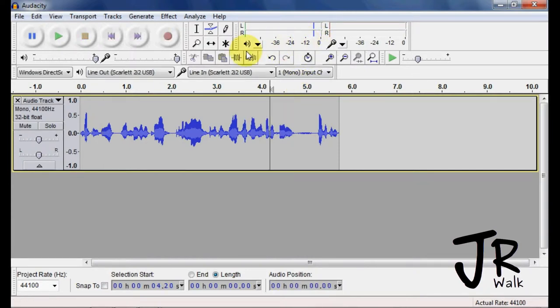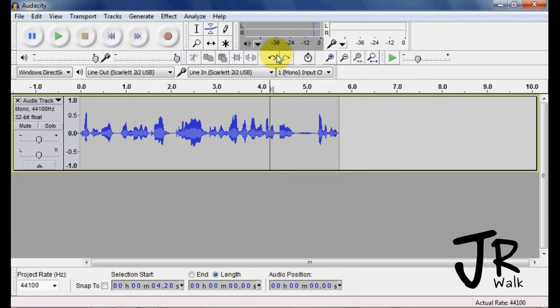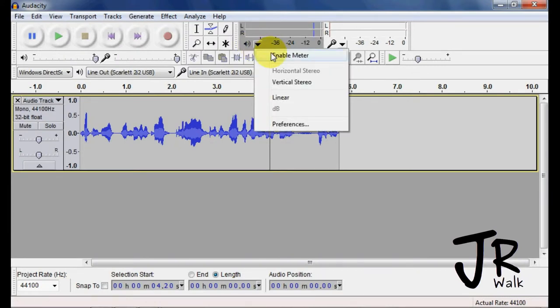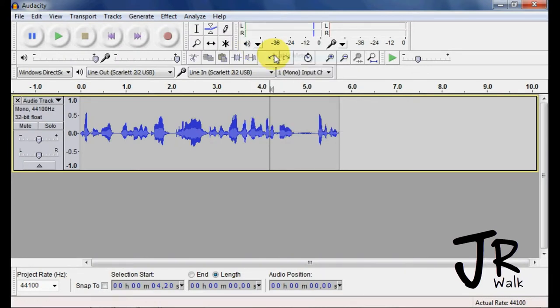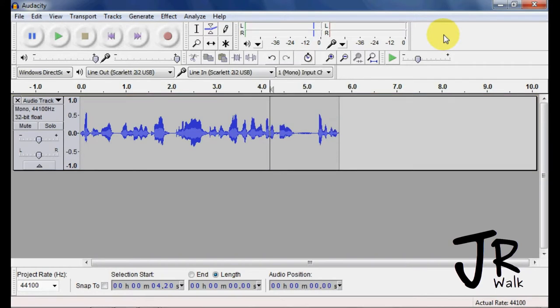And so it will help you. Also here, you can disable it for some reason. I don't know why you would, I would just get rid of it. You can change the views to linear or dB. I typically leave it on dBs because that's what I think of.